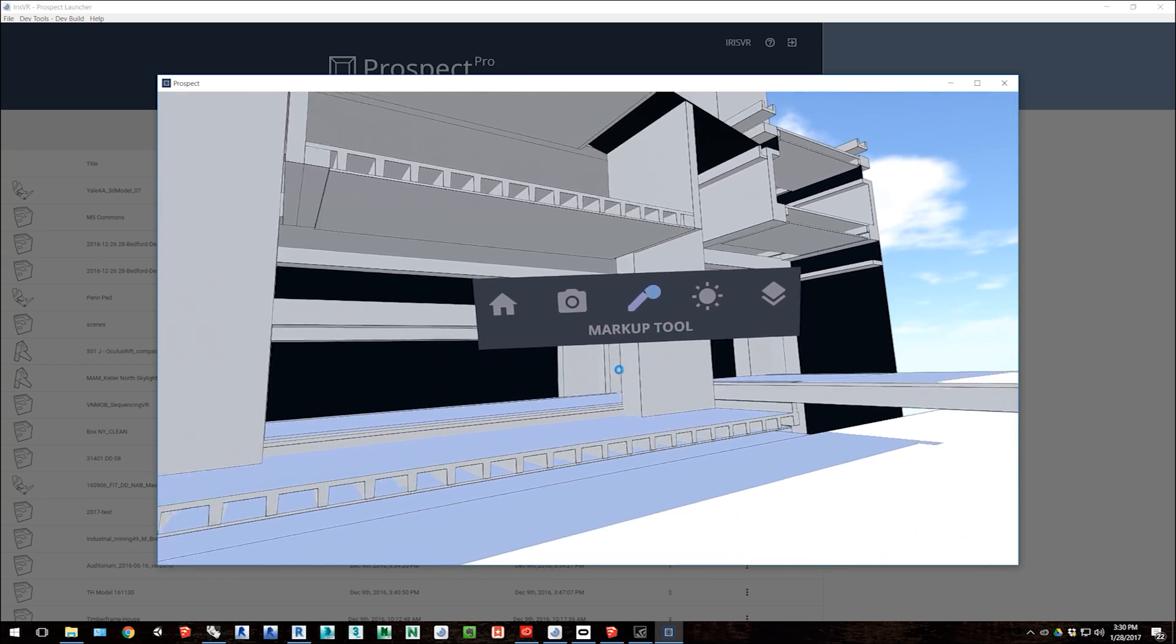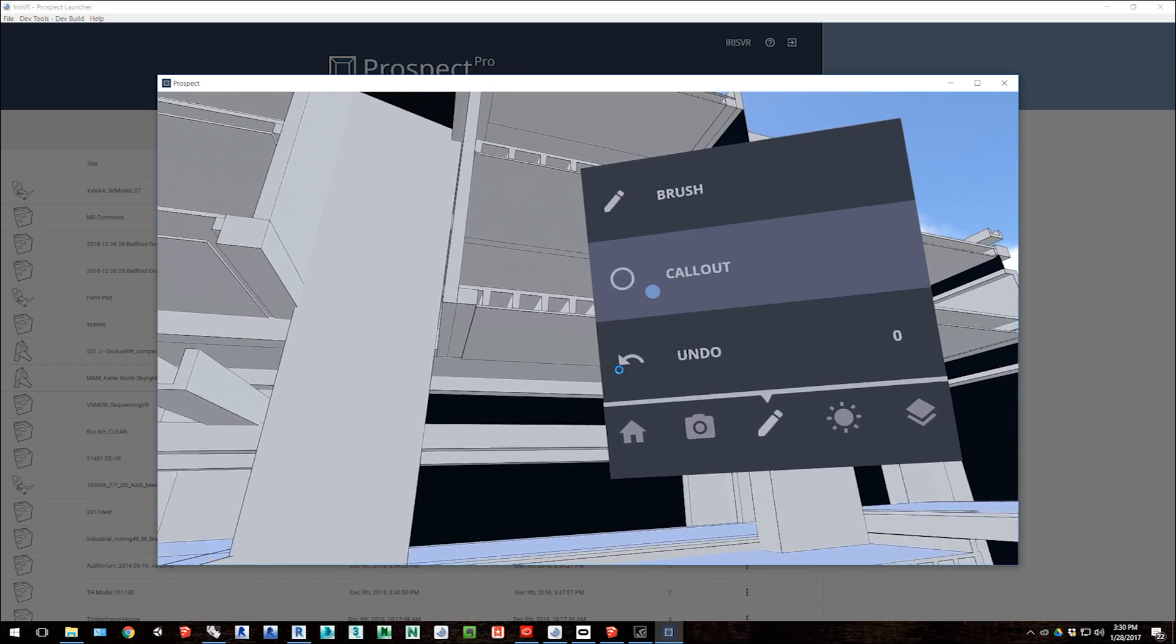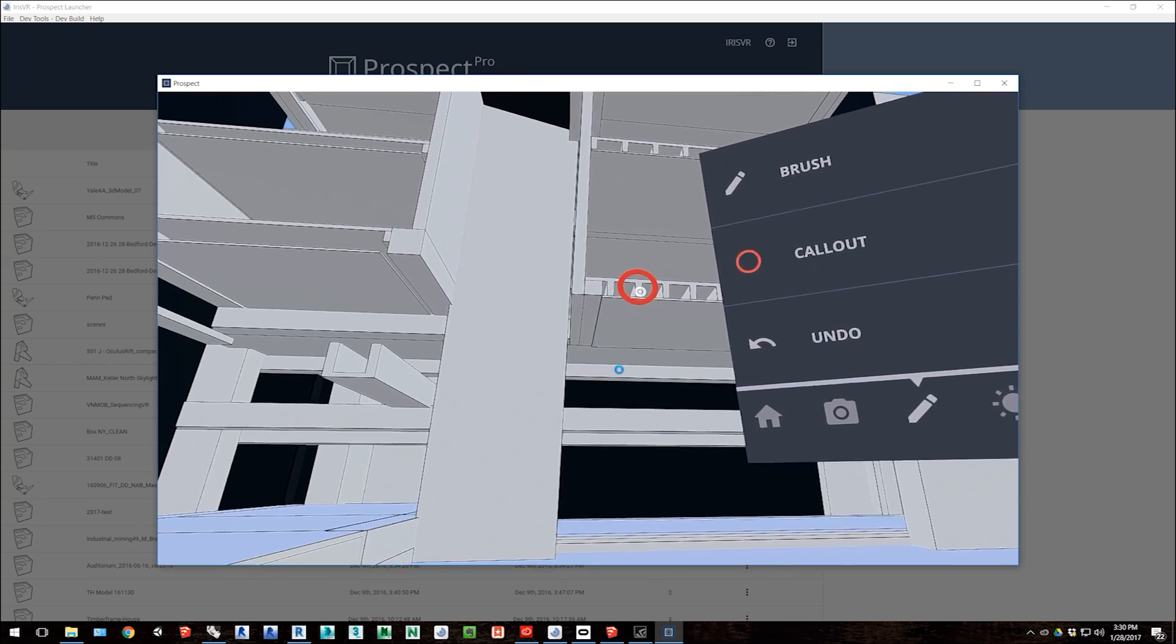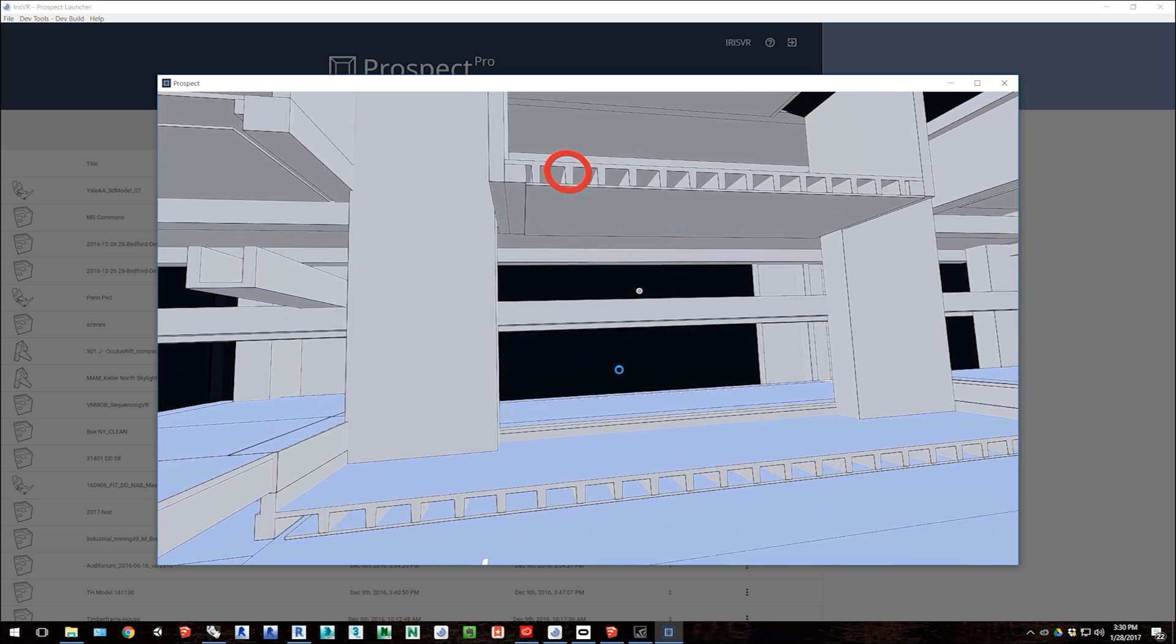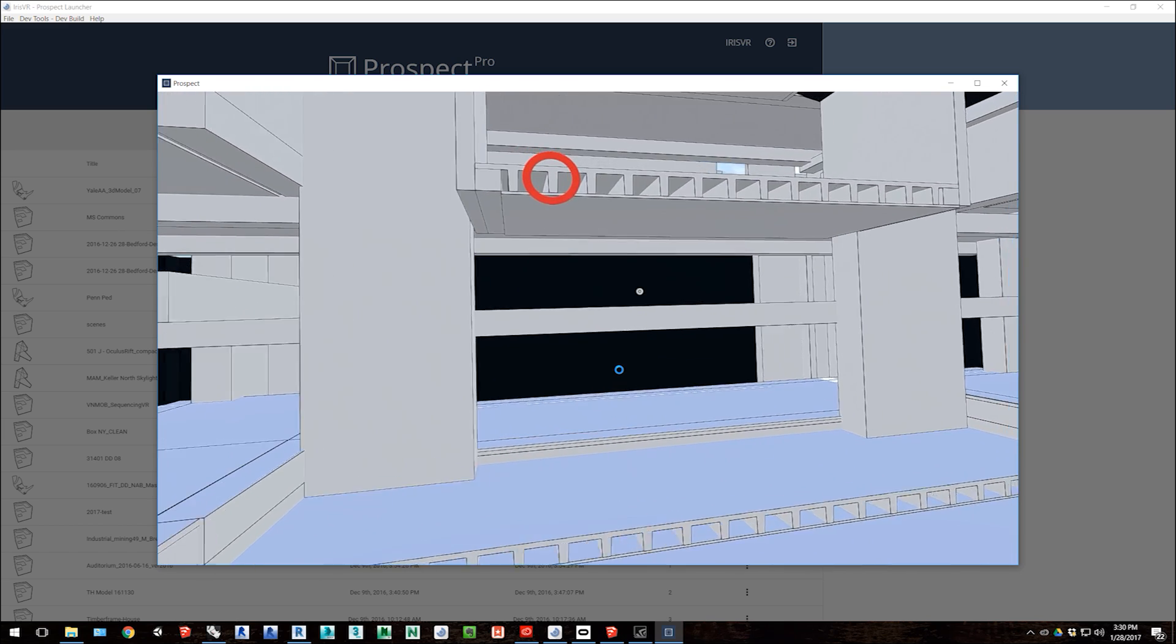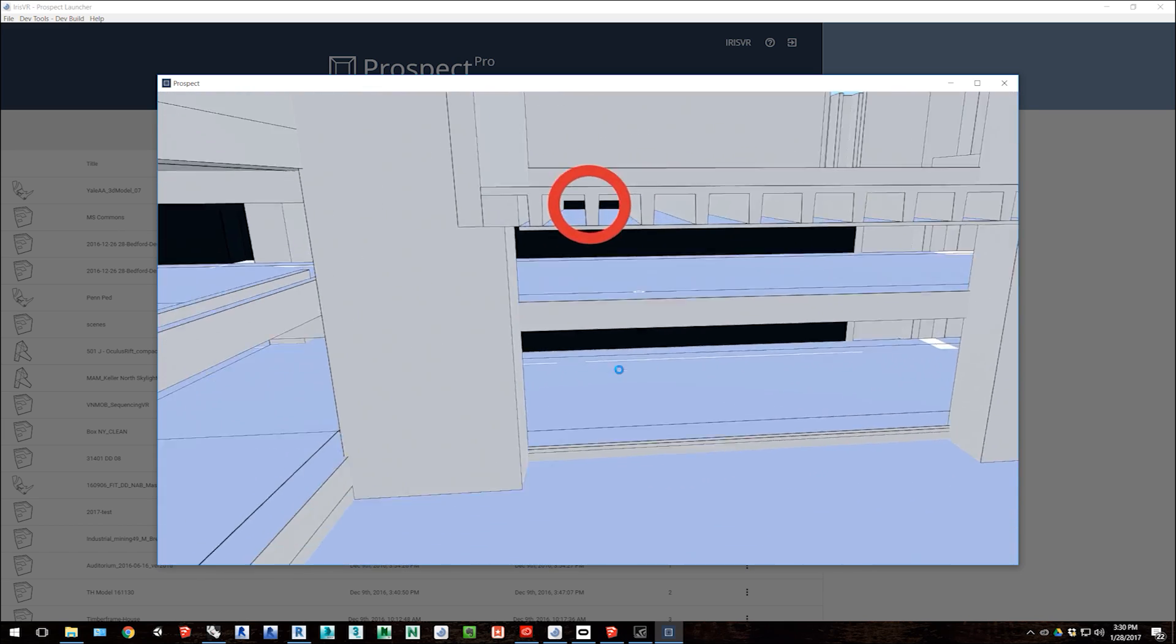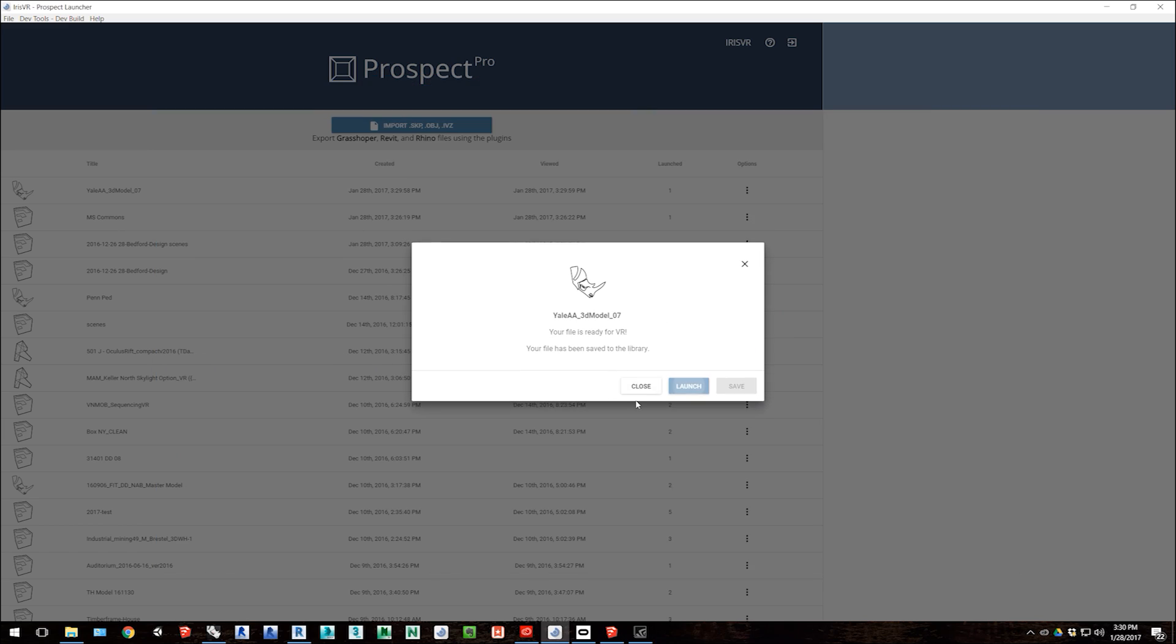I skipped ahead a bit here so you can see the final Rhino experience in VR. So that's Prospect.